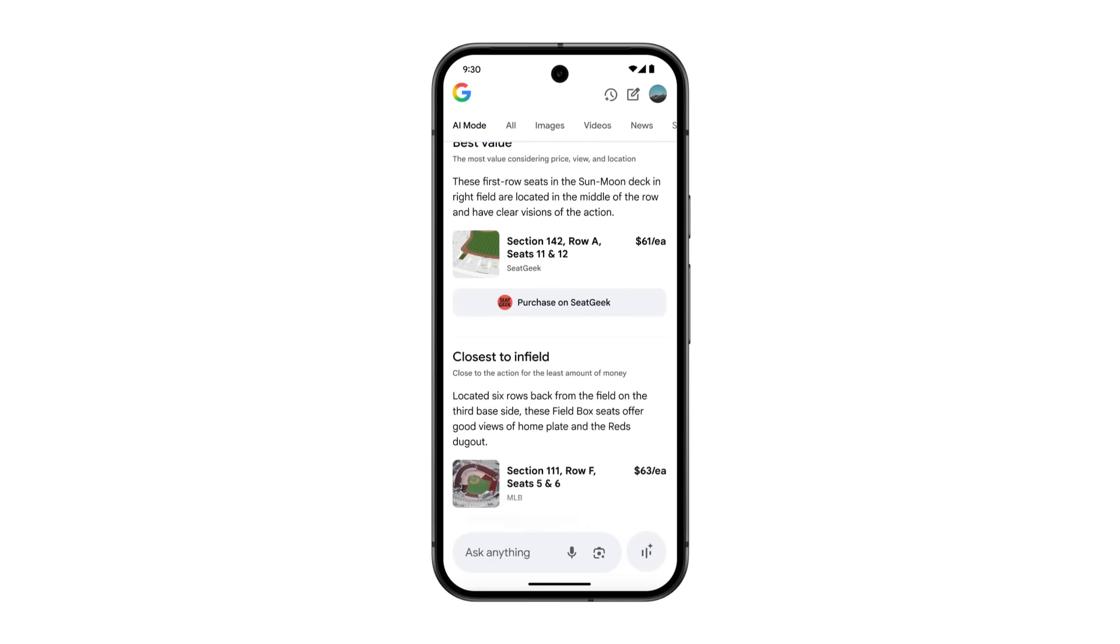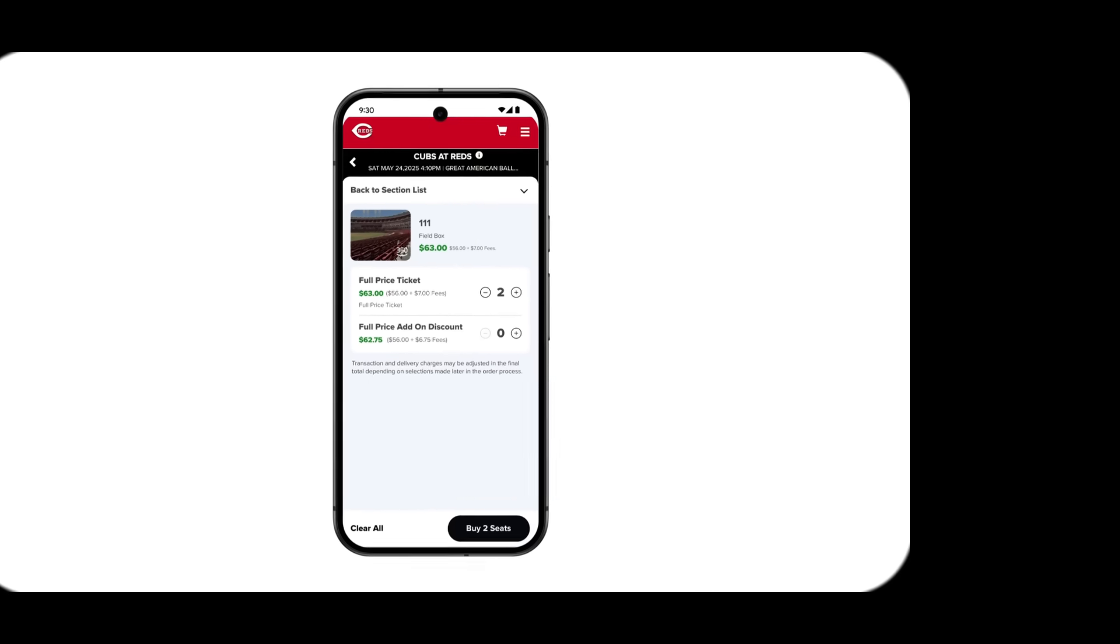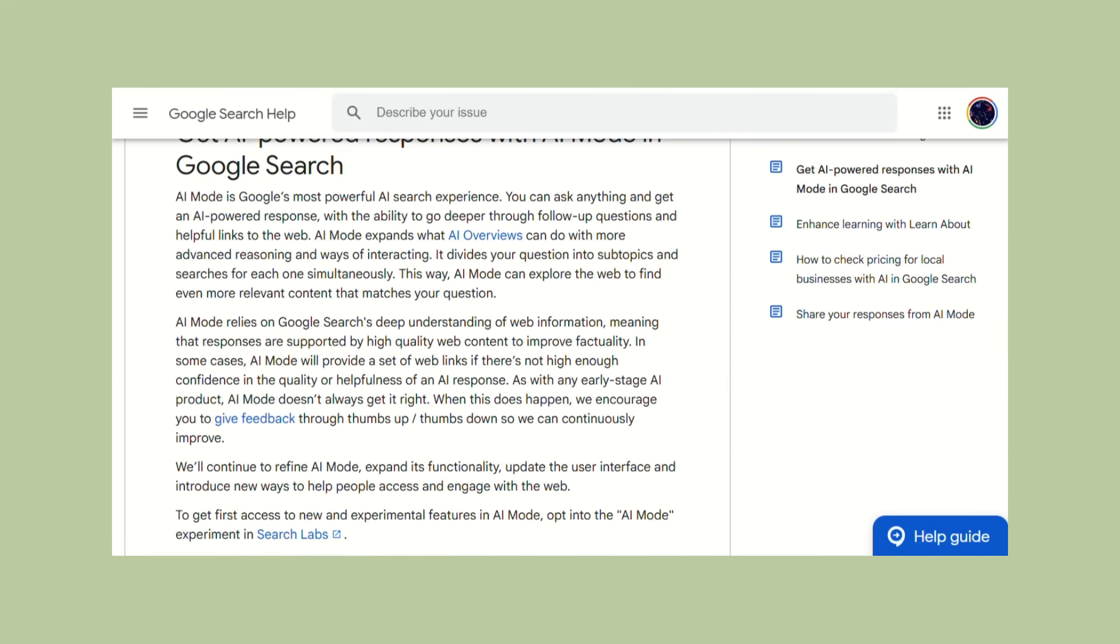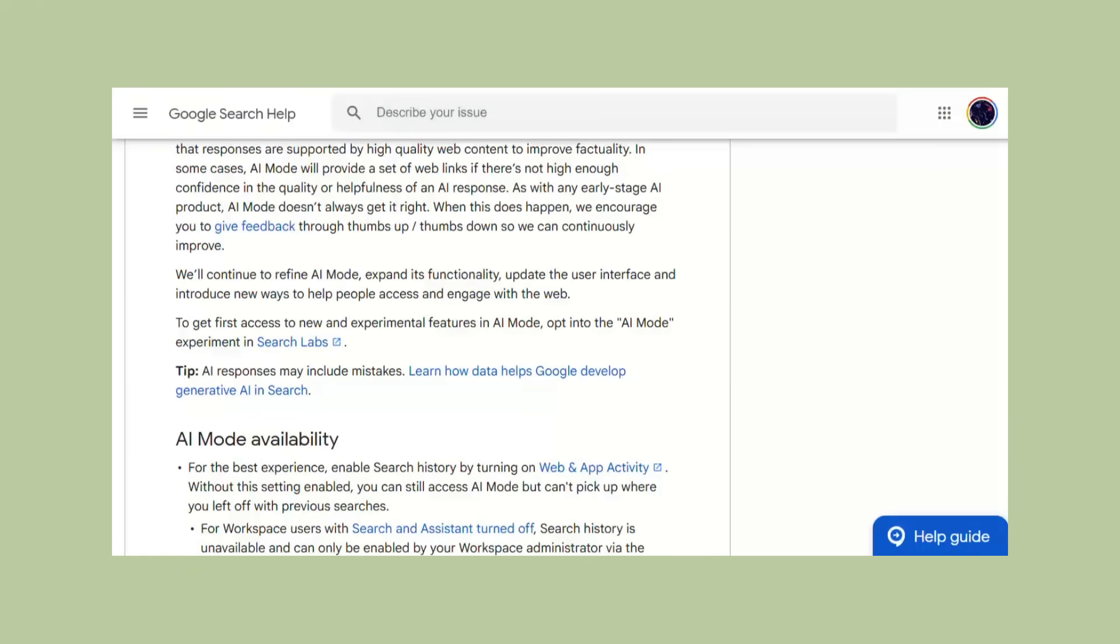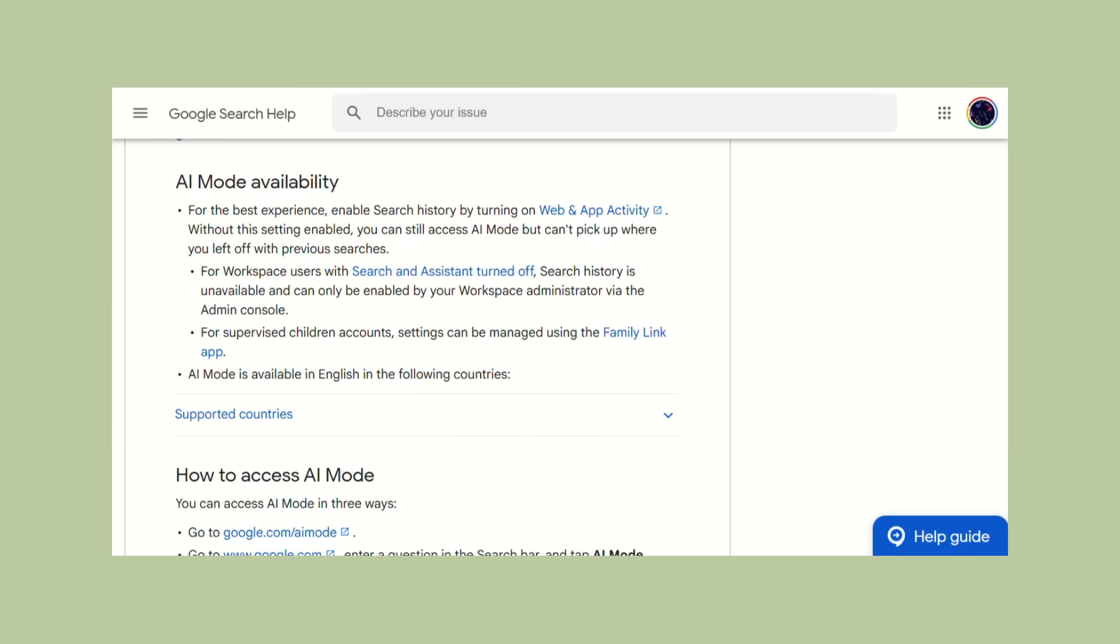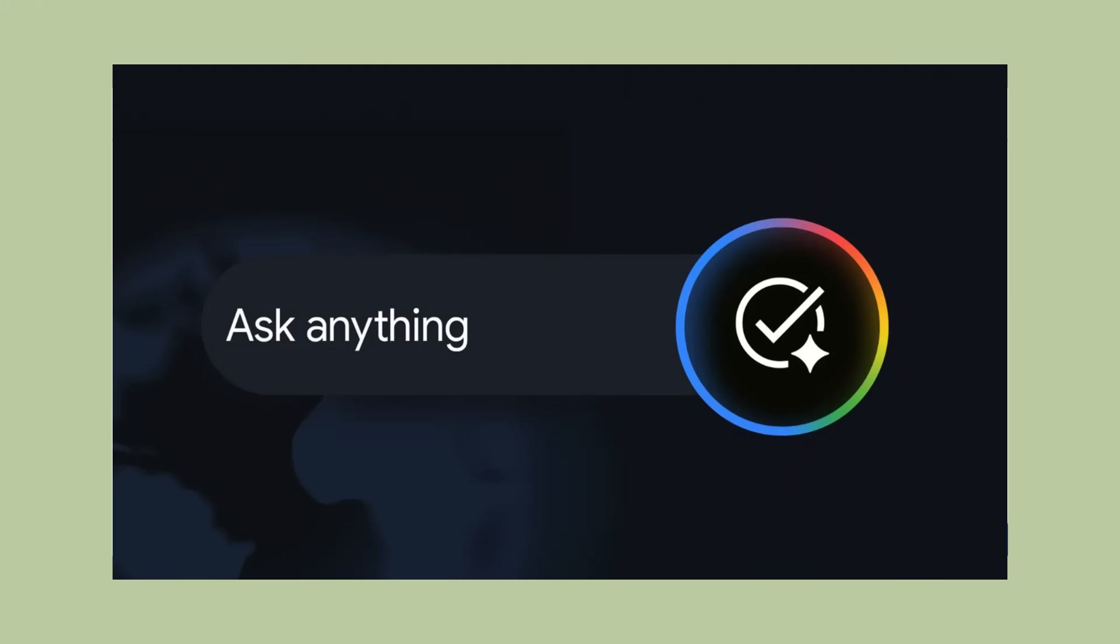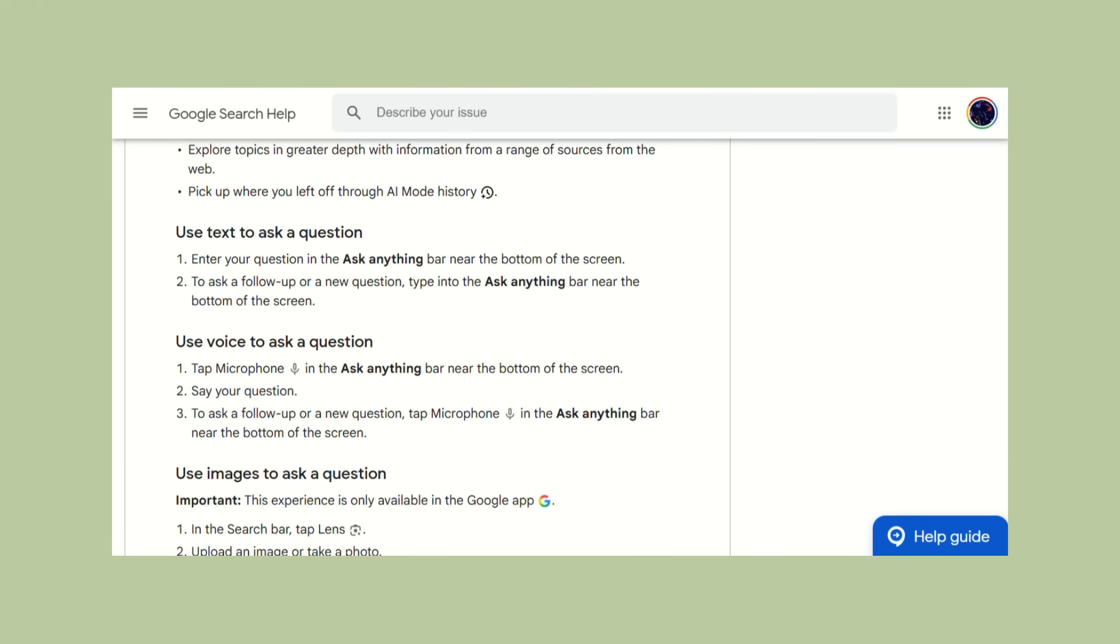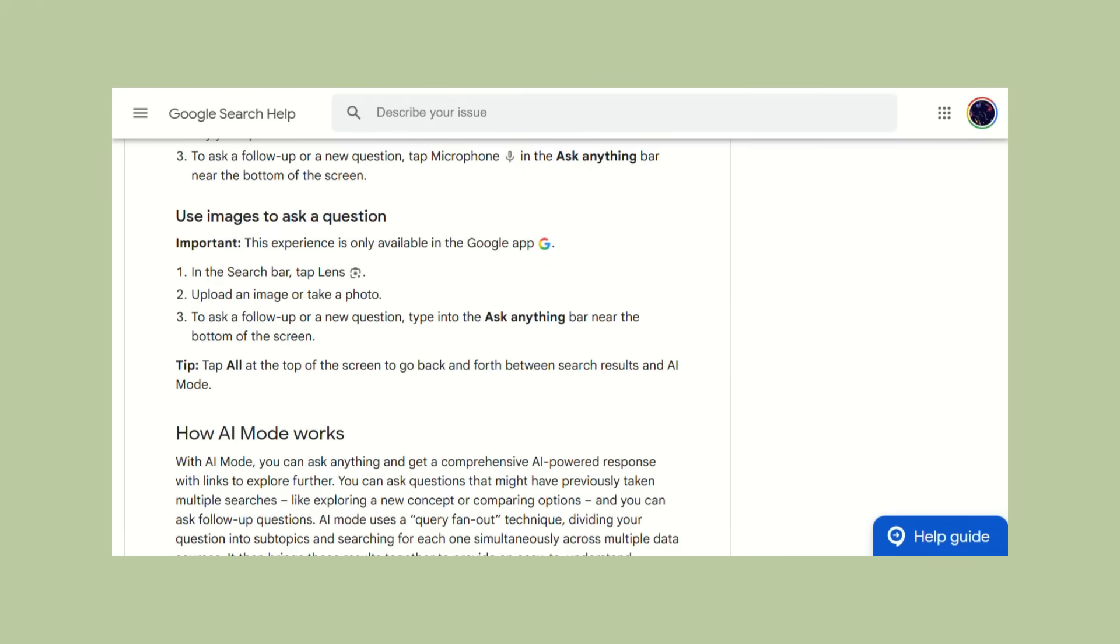Let me tell you how to actually get this and what costs money. The basic AI mode is available for free in over 180 countries right now, including the Philippines. You go to Google search and look for the AI mode option. It shows up as a button that says ask anything with a colorful circle icon.